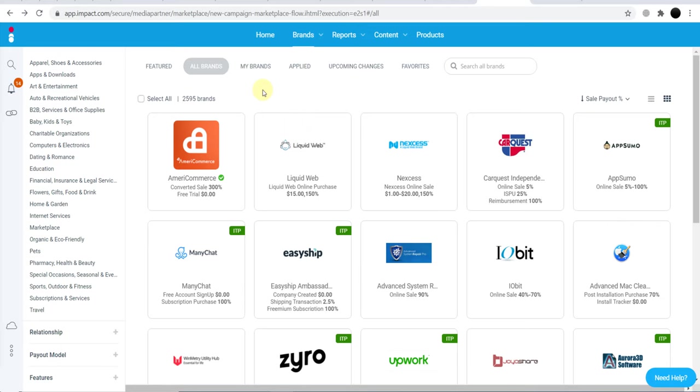If you don't know how to promote affiliate links, I'll provide you the link in the description. You'll get one playlist there where you can find many videos related to how to promote affiliate links. Watch those videos and make money. Thank you for watching.